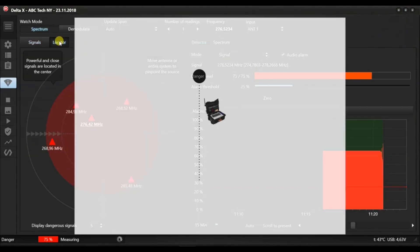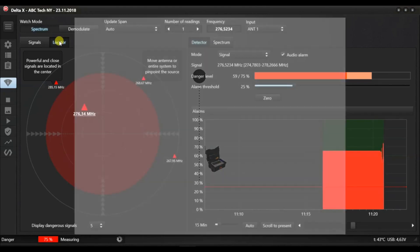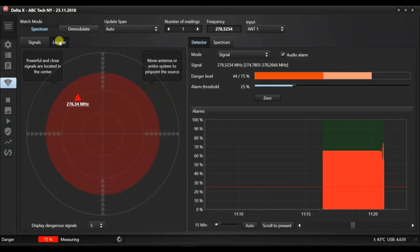As the antenna is moved closer to the transmitter, the danger level will grow and the signal shifts to the centre.